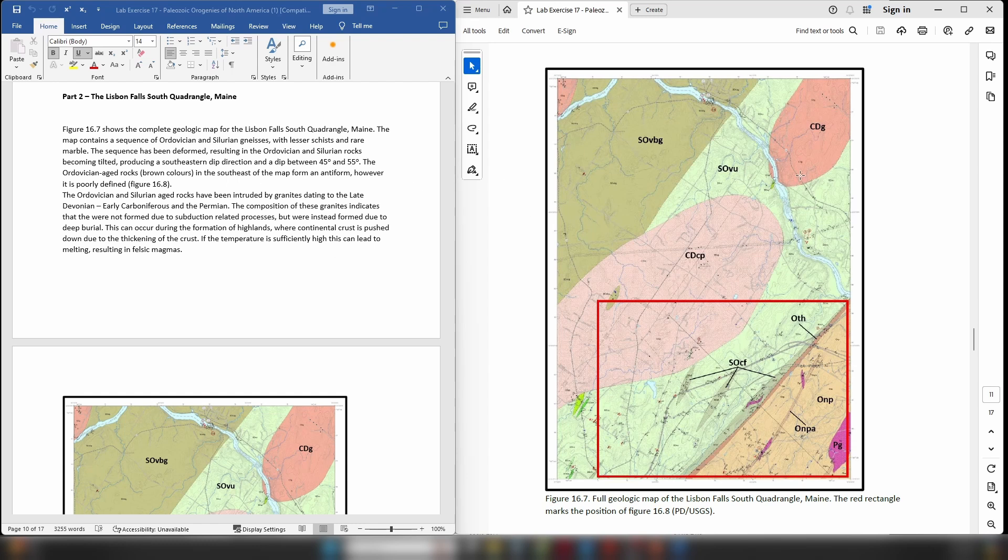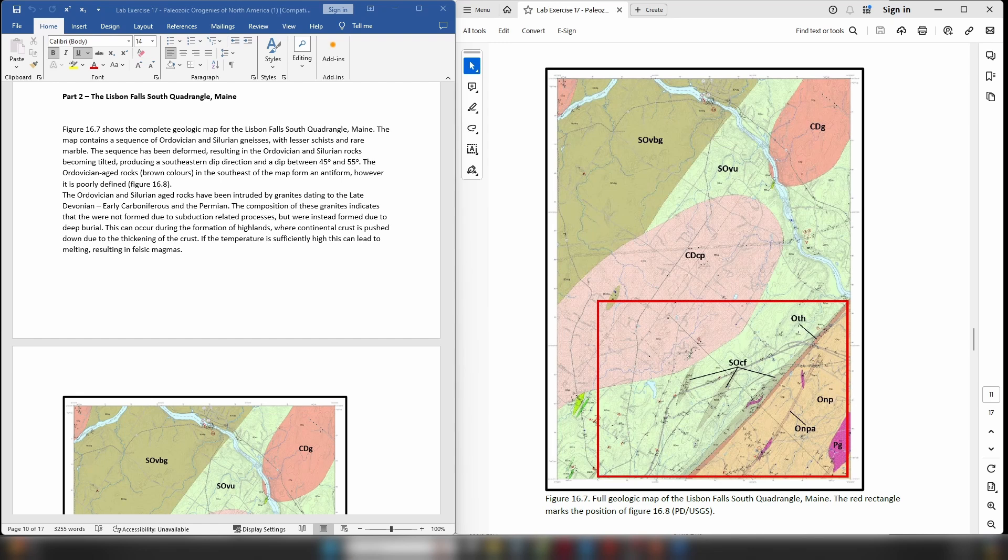If we look at the map we can see we have a letter code starting with SO for Silurian-Ordovician. We have the same thing here and then we have a sequence of letter codes beginning with O down here in the southeast corner which are Ordovician in age.